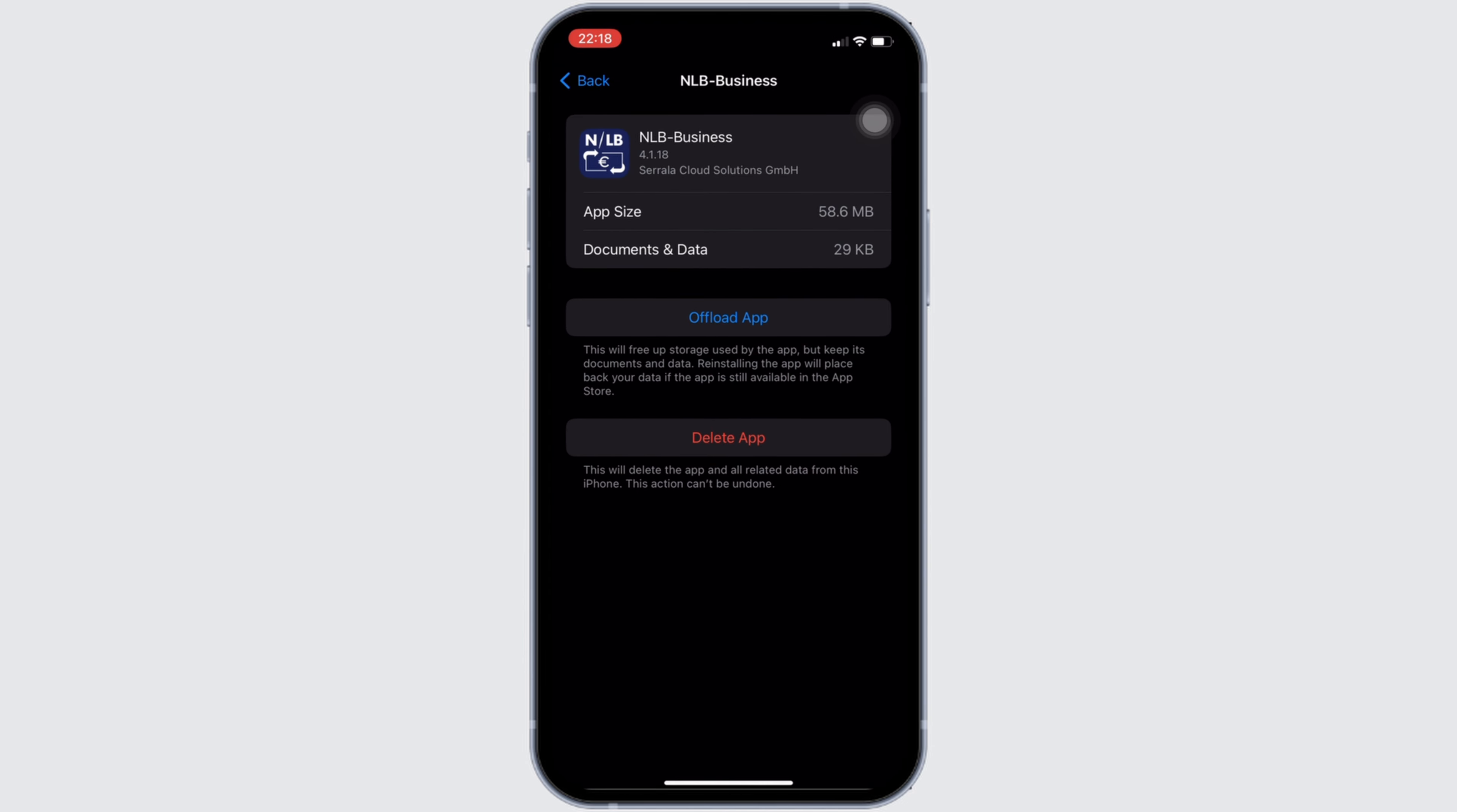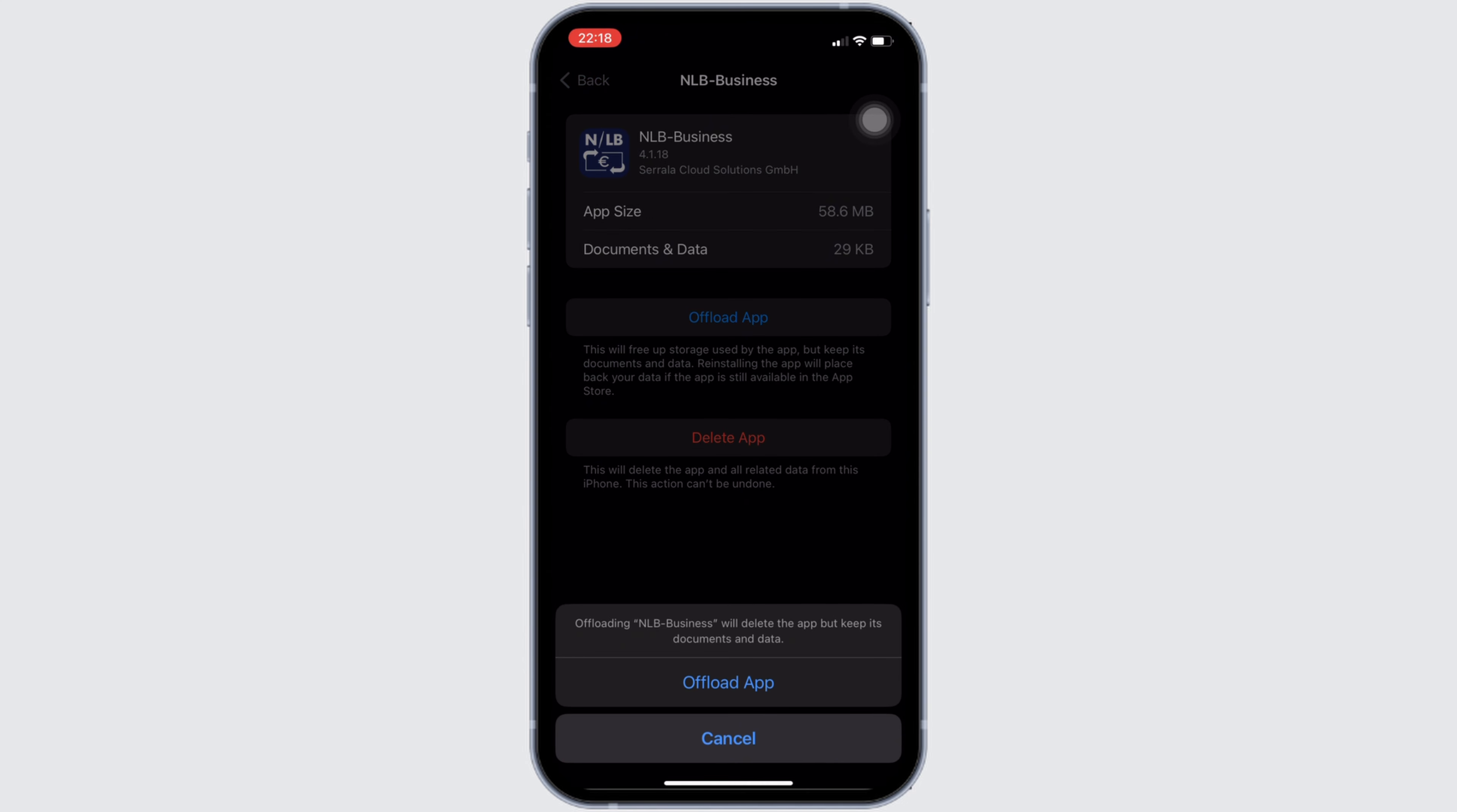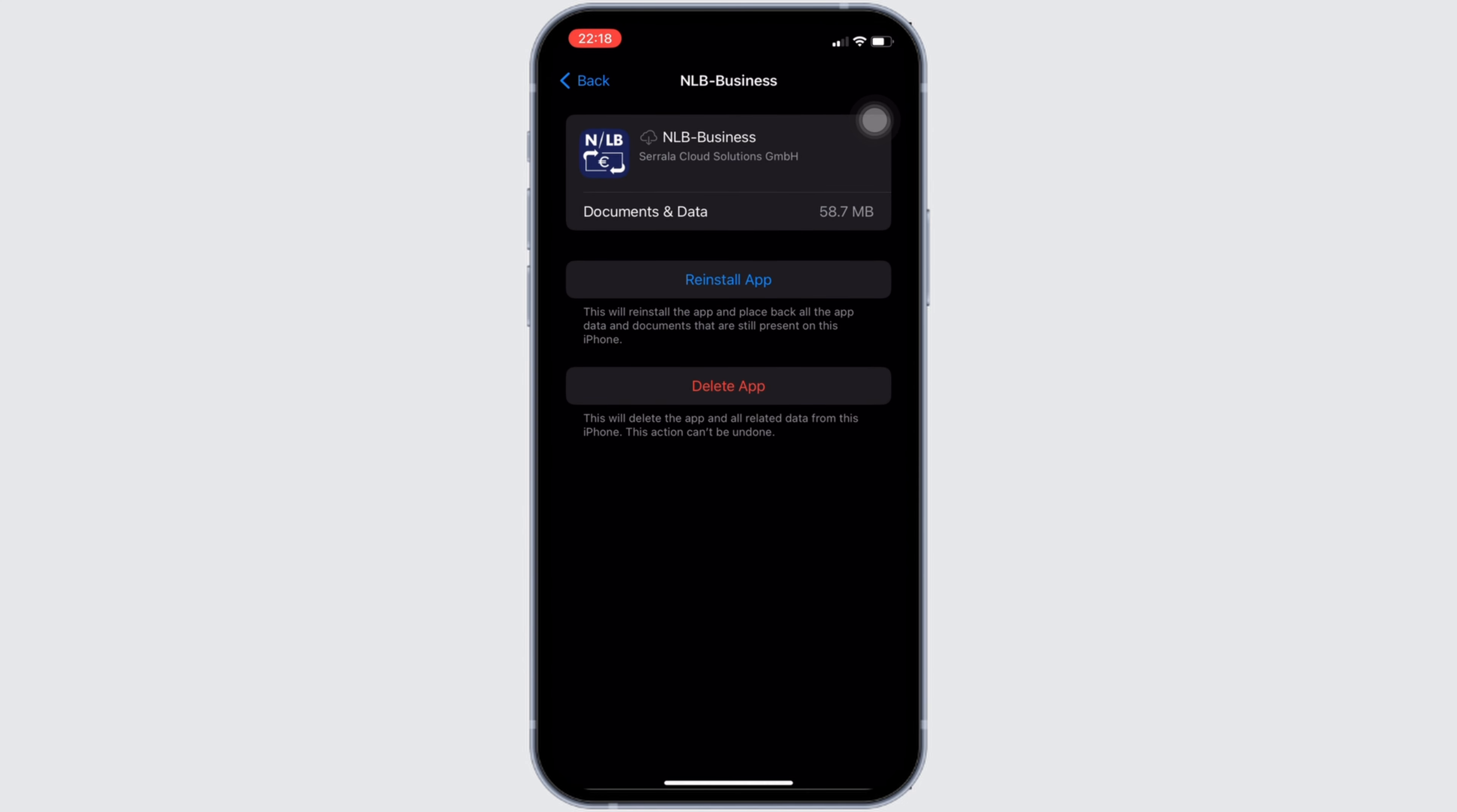Right here, tap on offload app. Once again, click on offload app. Offloading app means clearing the cache and the storage of the application. It will remove all of the unwanted bugs and make your application run smoothly. It might also fix the issue that you have been facing and then you'll be good to go.